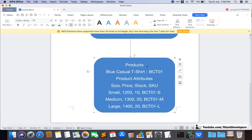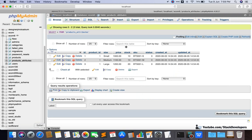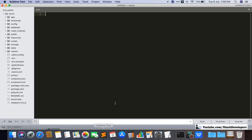The relation is now 'product has many' attributes. This clearly shows the relation is 'has many'. We have done this so many times — one section can have many categories, one category can have many products, and one product can have many attributes. This attribute belongs to a product. 'Has many' and 'belongs to' are the common relations in Laravel. We are going to create this relation in the Product model.